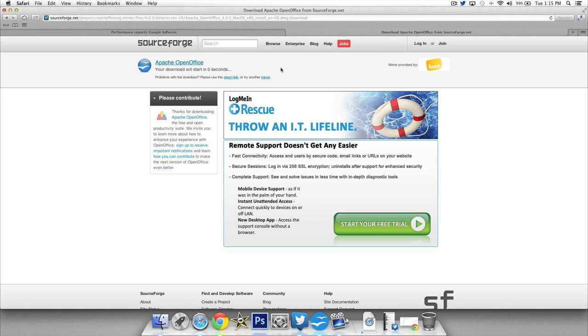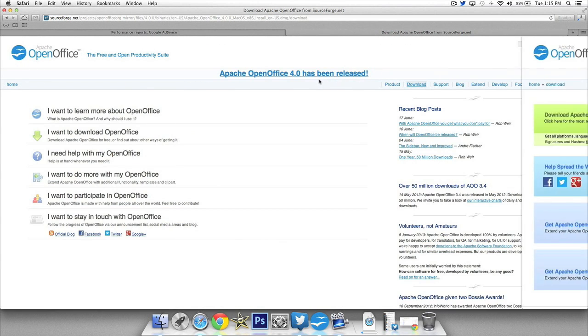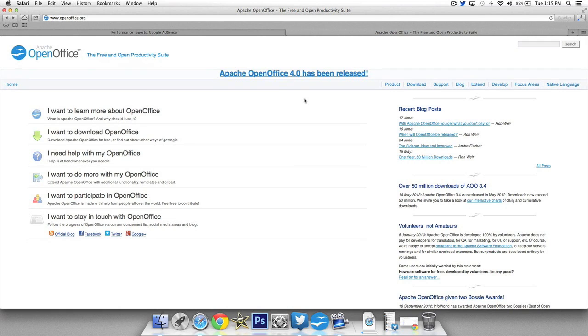Now I'm not going to go through the whole install process. Just simply open up the application when it's finished and install it as normal. It's just like a quick install process. If you have any questions on that just leave them in the comments down below. I will respond and help you out individually.